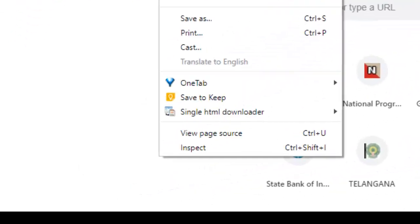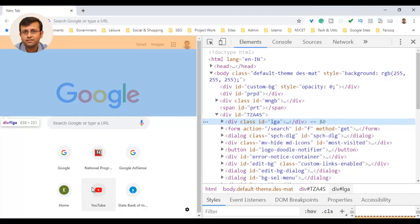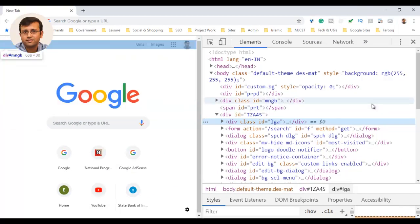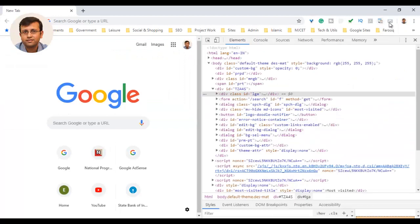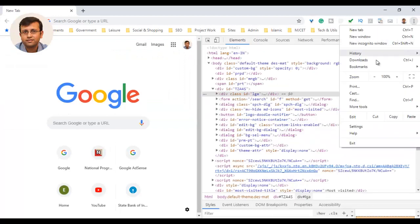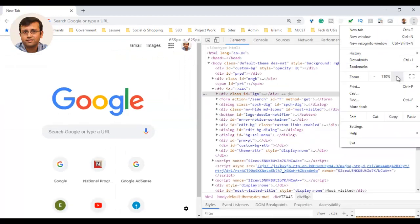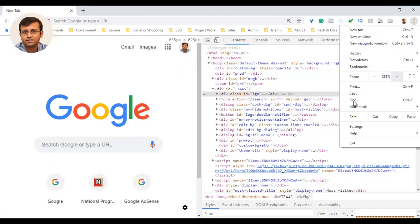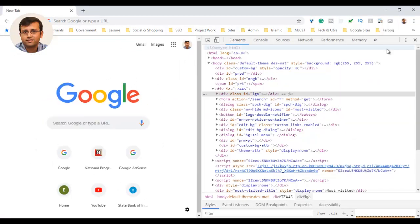Let us open Inspect Element by right-clicking on a web page. On the right side, you can see the Inspect Element. But in the settings, if you zoom in and out, it will not change the font size of the Inspect Element.